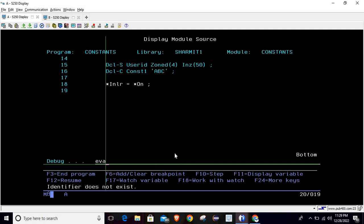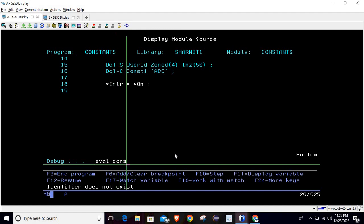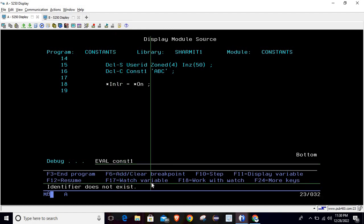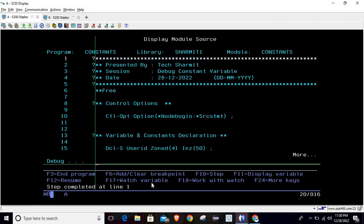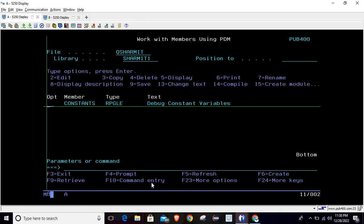Same goes with eval const1 because whenever we are pressing F11 it is hitting that same command. So this is a problem. Suppose we have a big program where we are using multiple constant fields and we want to check these values at the time of debugging, then if it shows this kind of error then it is a big problem for developers.